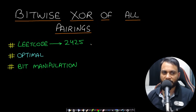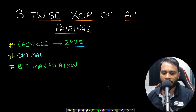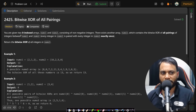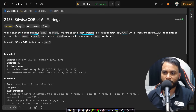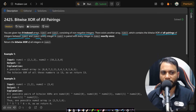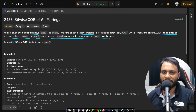Hello guys, welcome back to TechDose. In this video we will look at the Bitwise XOR of All Pairings problem, which is LeetCode number 2425. In this problem you are given two zero-indexed arrays nums1 and nums2 consisting of non-negative integers. There exists another array nums3 which contains the bitwise XOR of all the pairings of integers between nums1 and nums2. Every integer in nums1 is paired with every integer in nums2 exactly one time, and we need to return the bitwise XOR of all the integers in nums3.